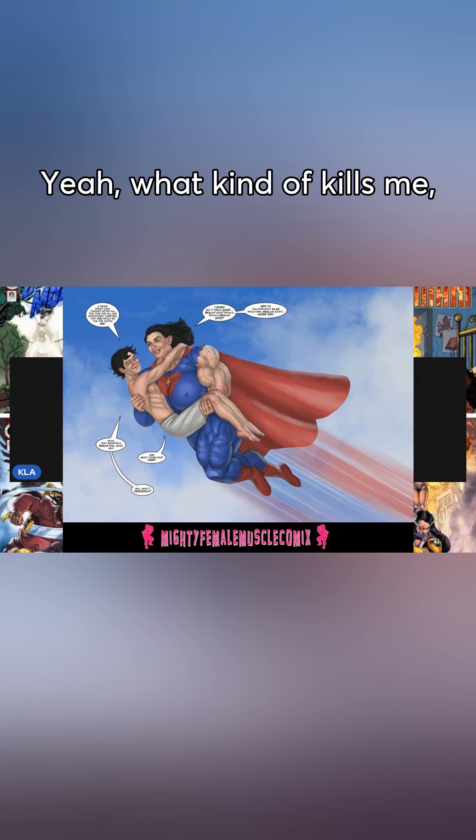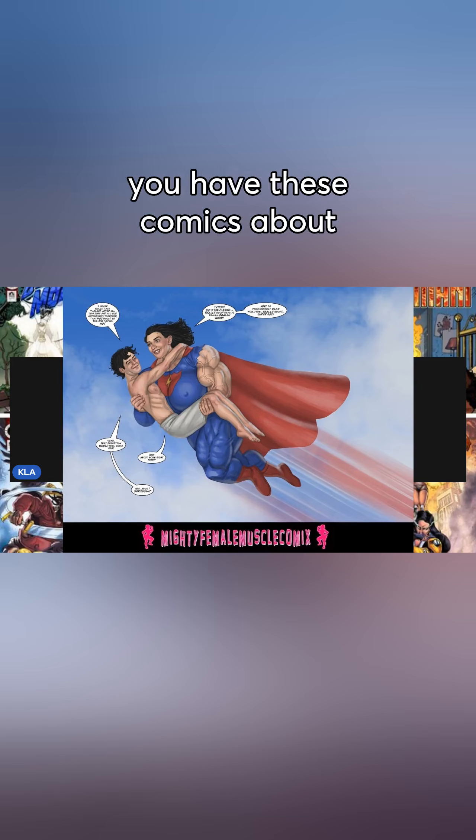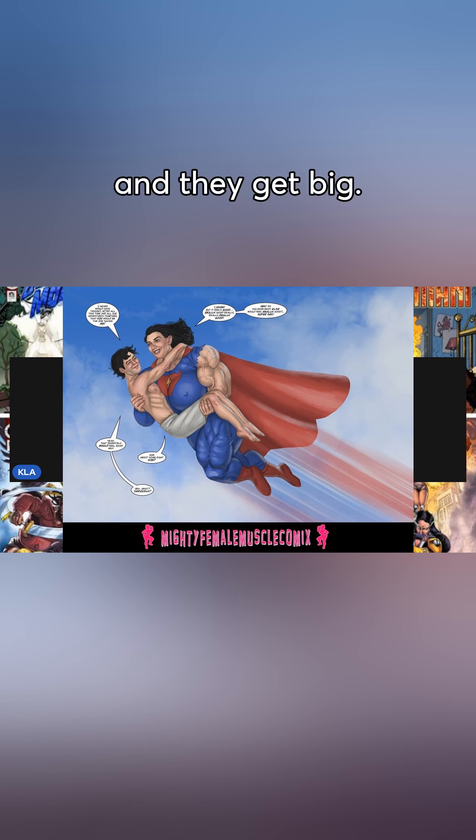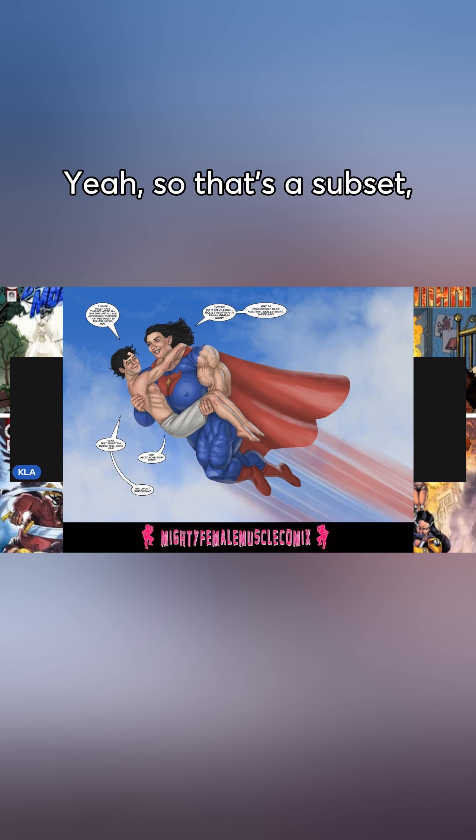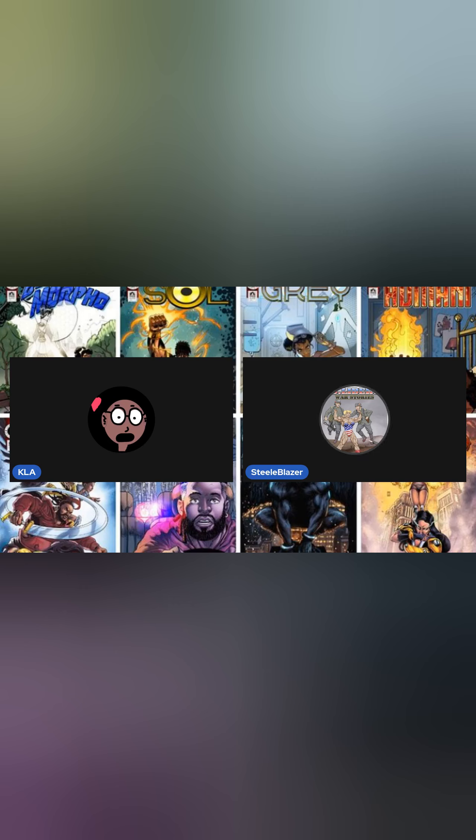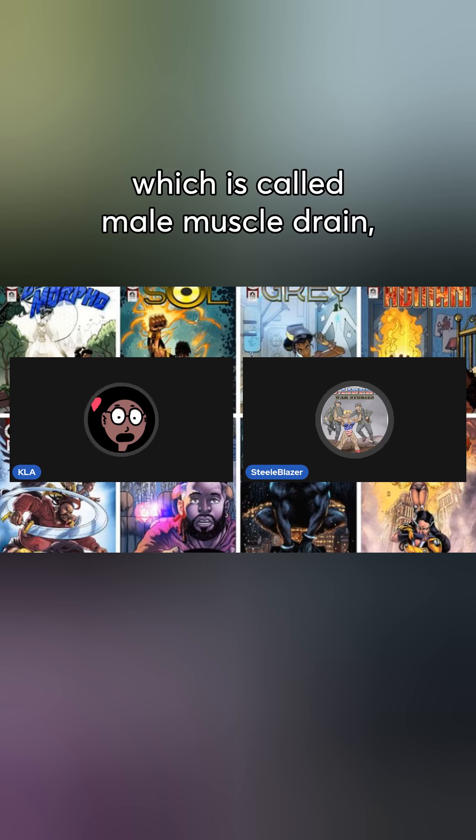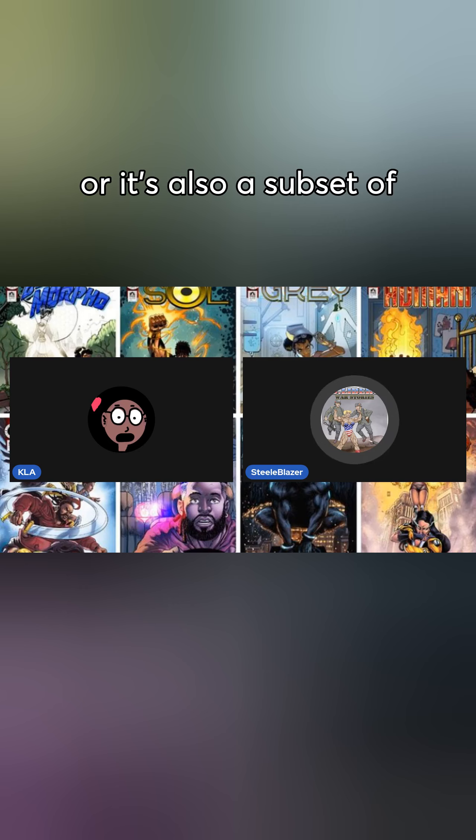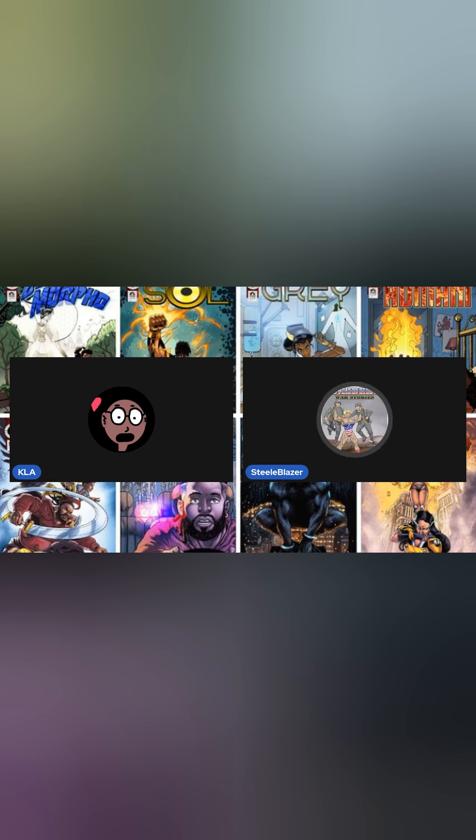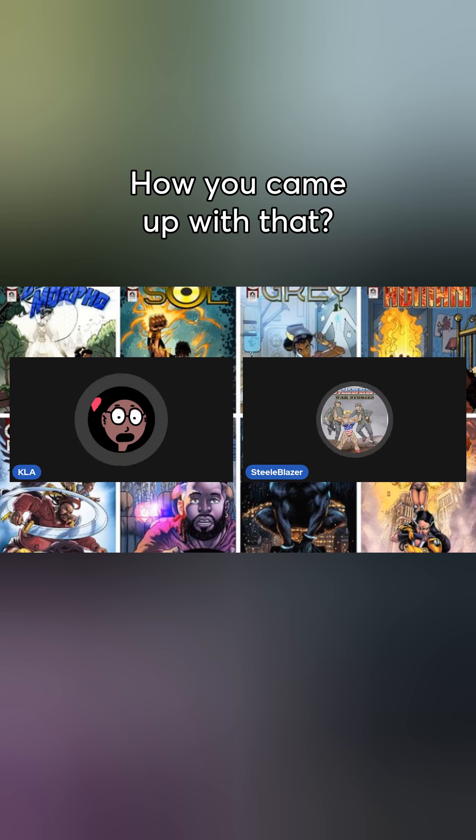What kind of kills me is you have these comics about women draining guys' energy and they get big. That's a subgenre of female muscle growth called male muscle drain, or it's also a subset of the transference or the trans stories.